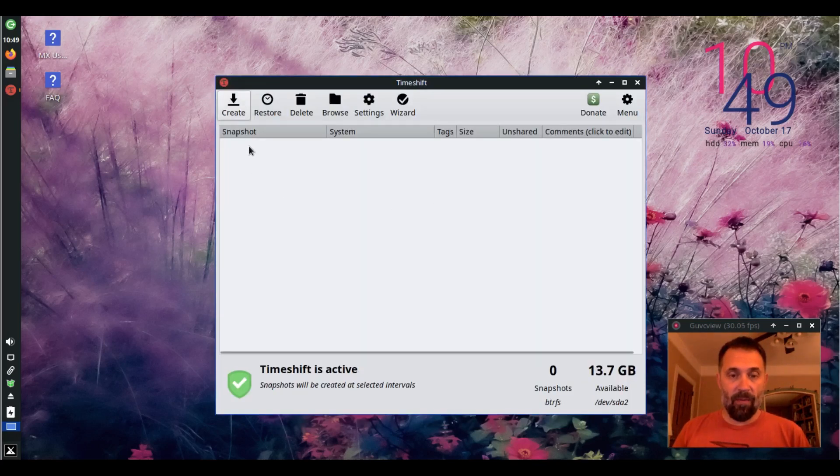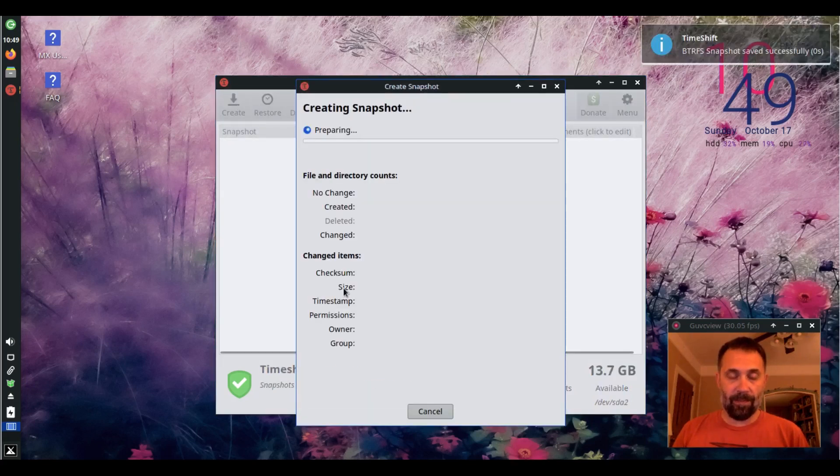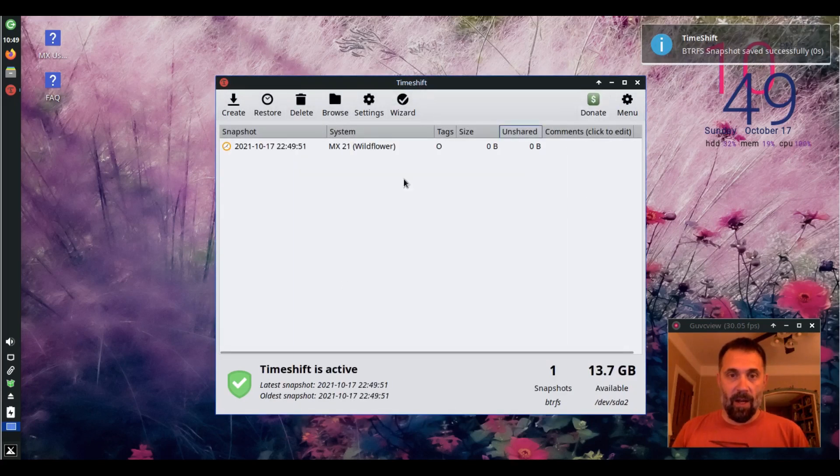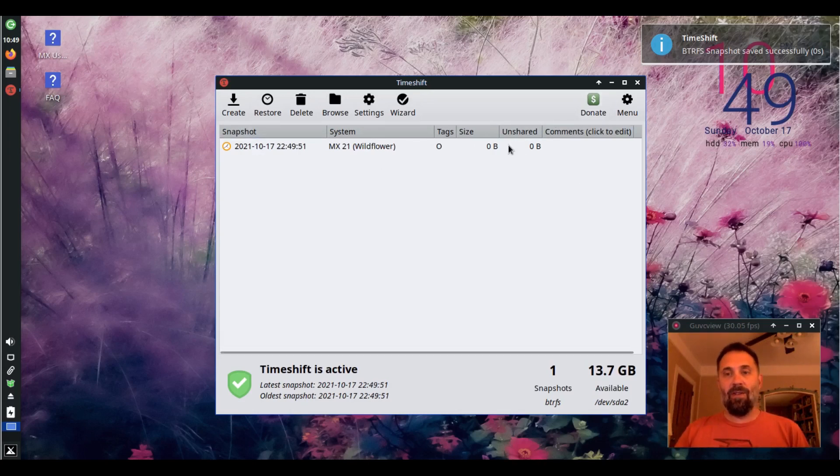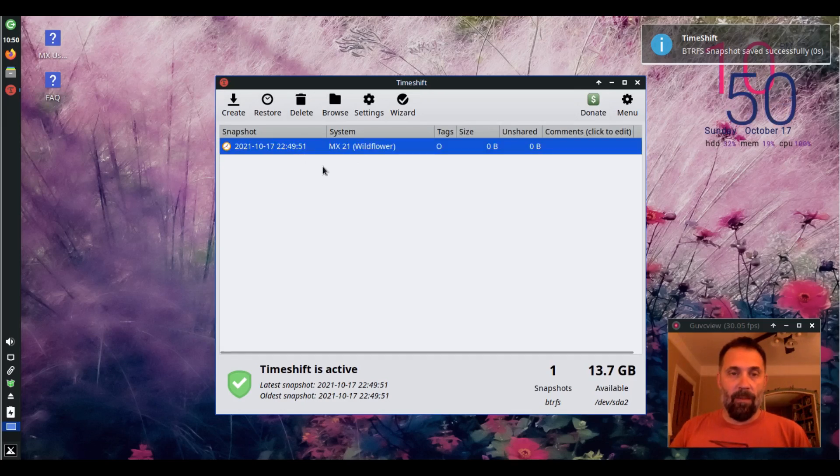And if we want to go ahead and create a snapshot, we can. And that's how fast it is. Now it says zero bytes, but there's not much in the way of changes going on here. But that's how fast.